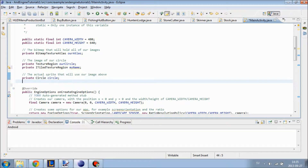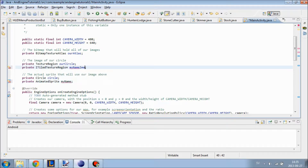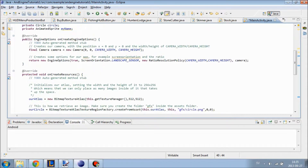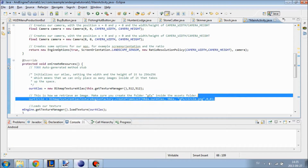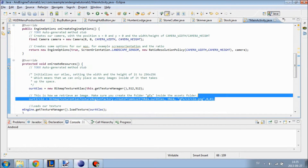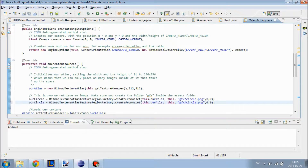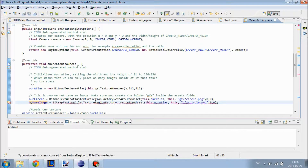Then we are going to create an AnimatedSprite and I am going to name that myName, and the image will be called myNameImage. Now we are going to go down here to actually define the image. I'm just going to copy our circle and change it to myNameImage, and then we have to change the BitmapTextureAtlas to BitmapTiledTextureAtlasRegionFactory.